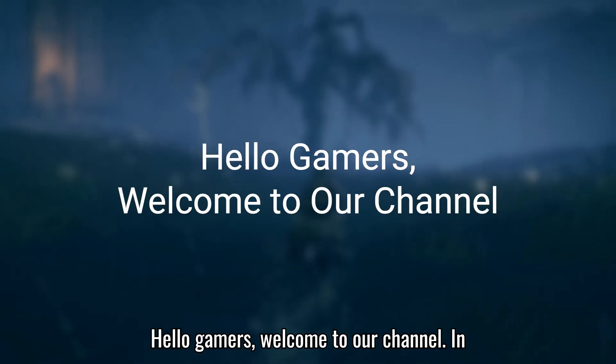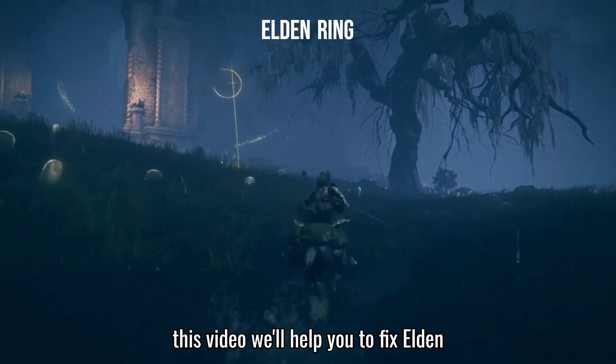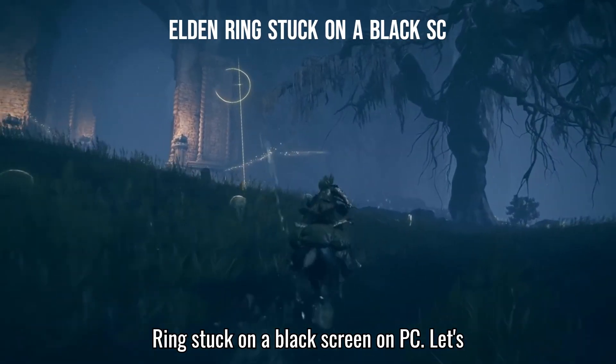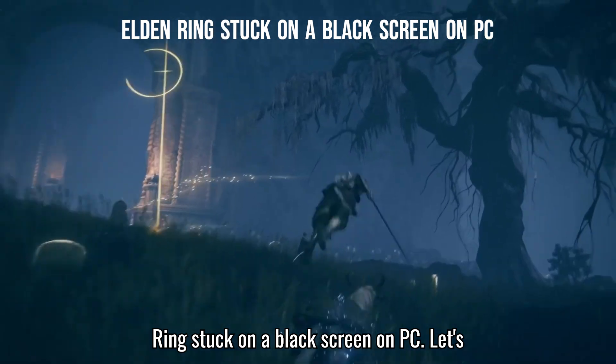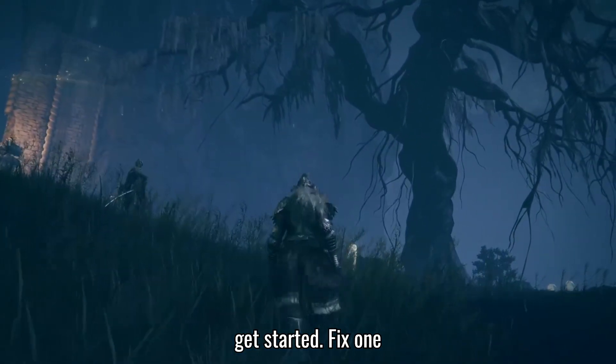Hello gamers, welcome to our channel. In this video, we'll help you to fix Elden Ring stuck on a black screen on PC. Let's get started.